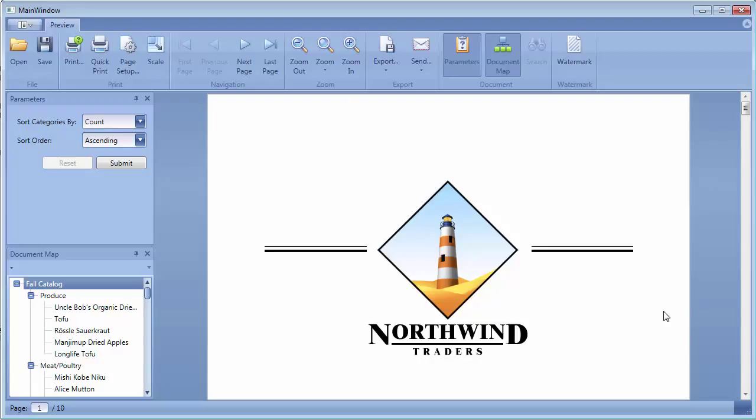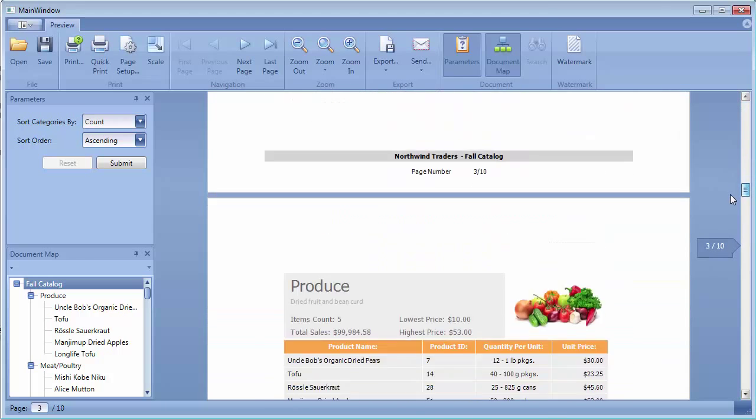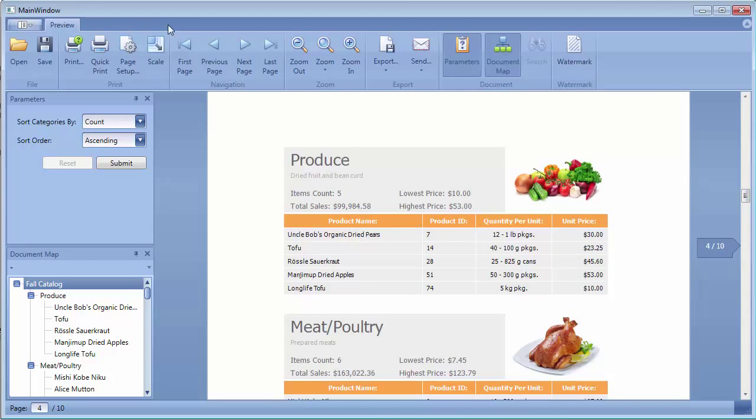You can navigate between document pages using either a scroll bar or the corresponding toolbar commands.